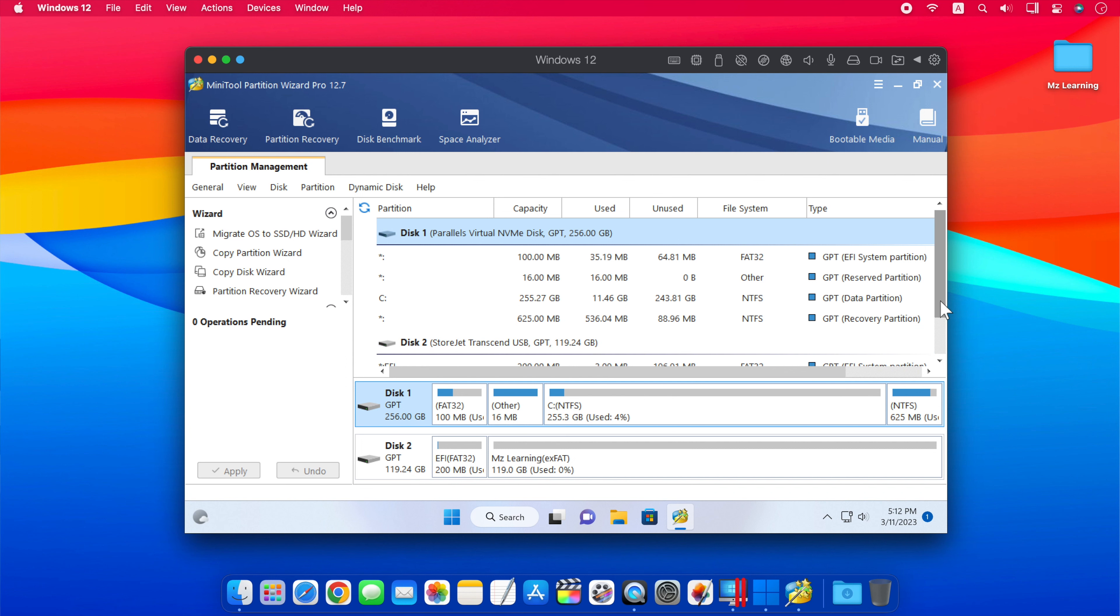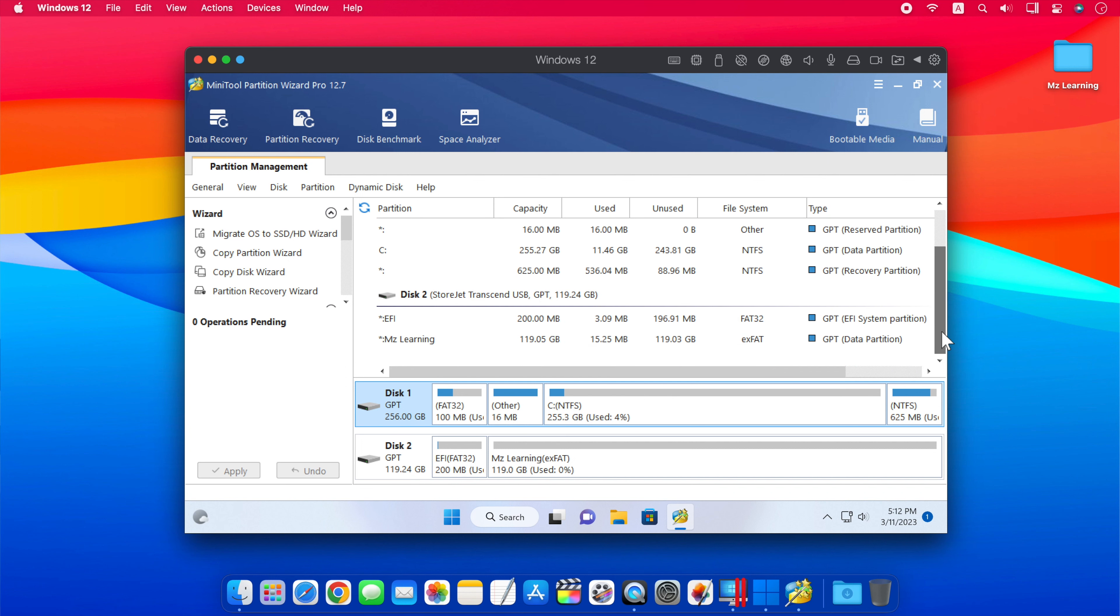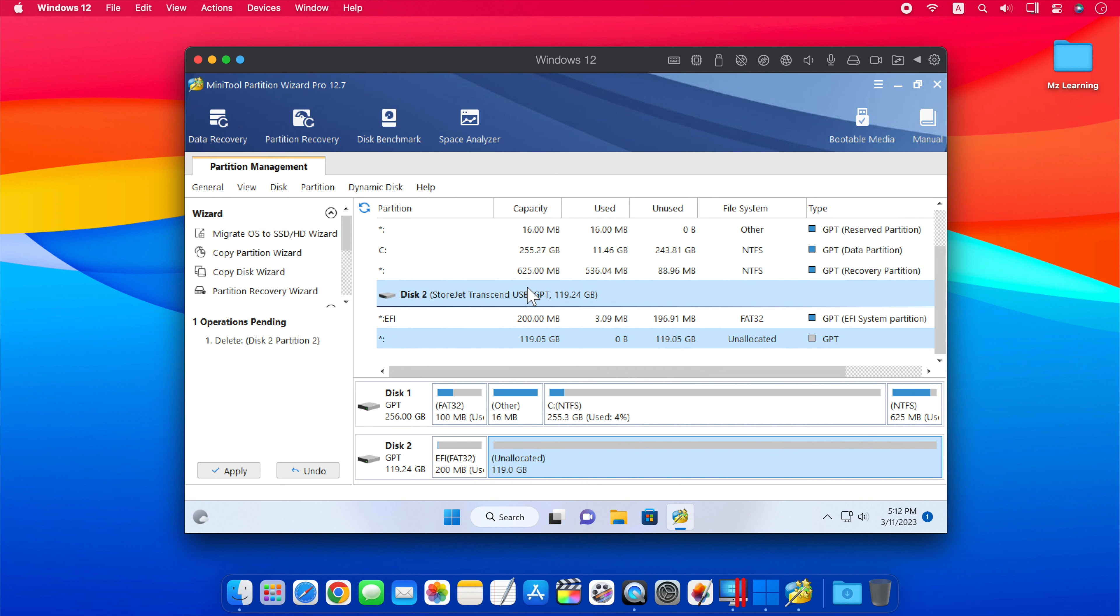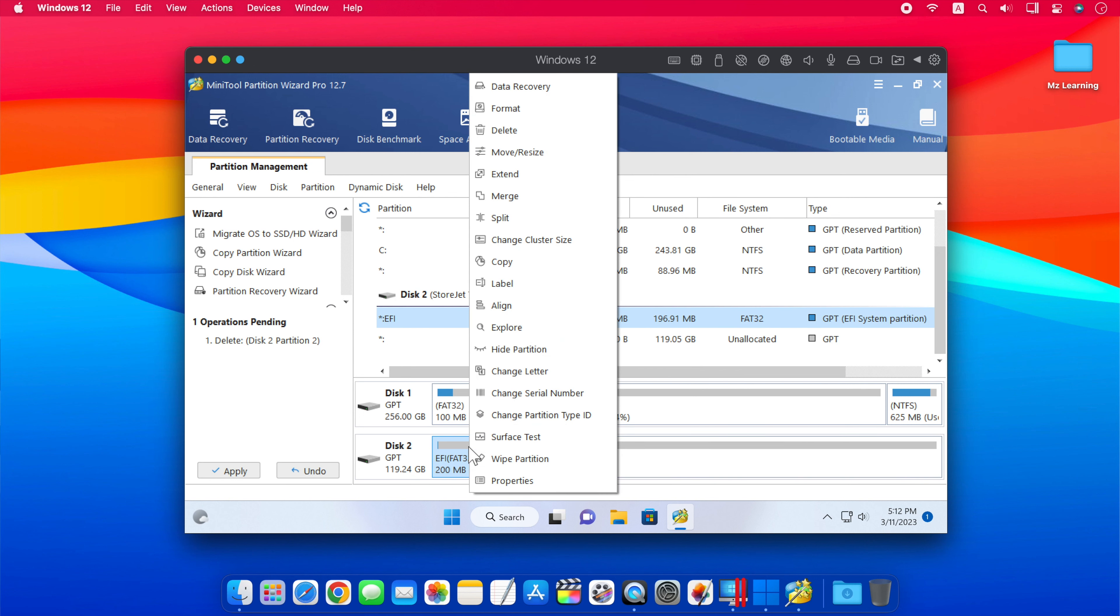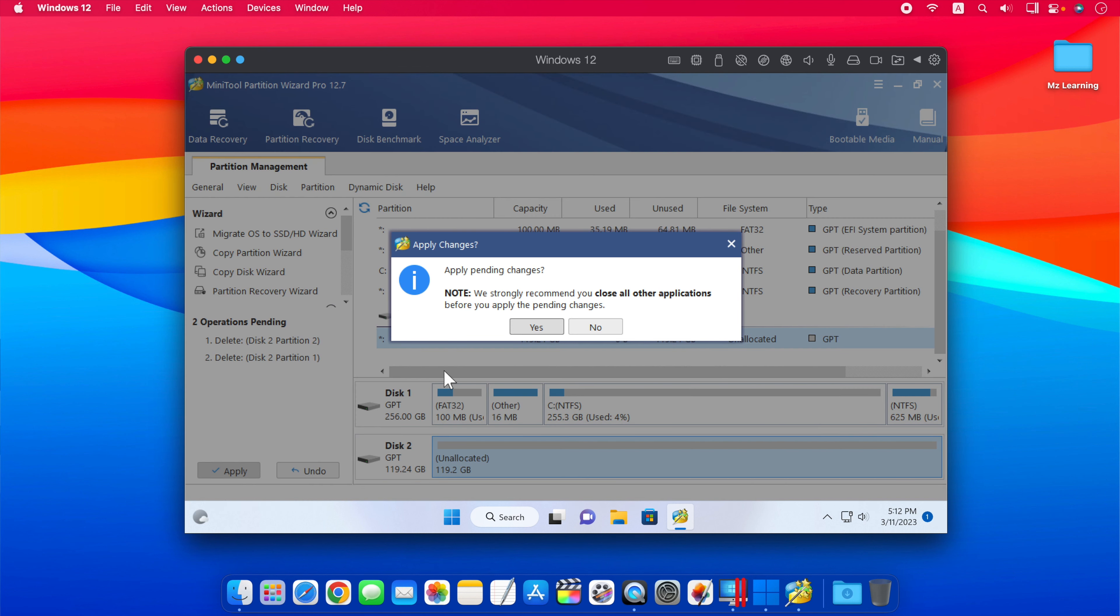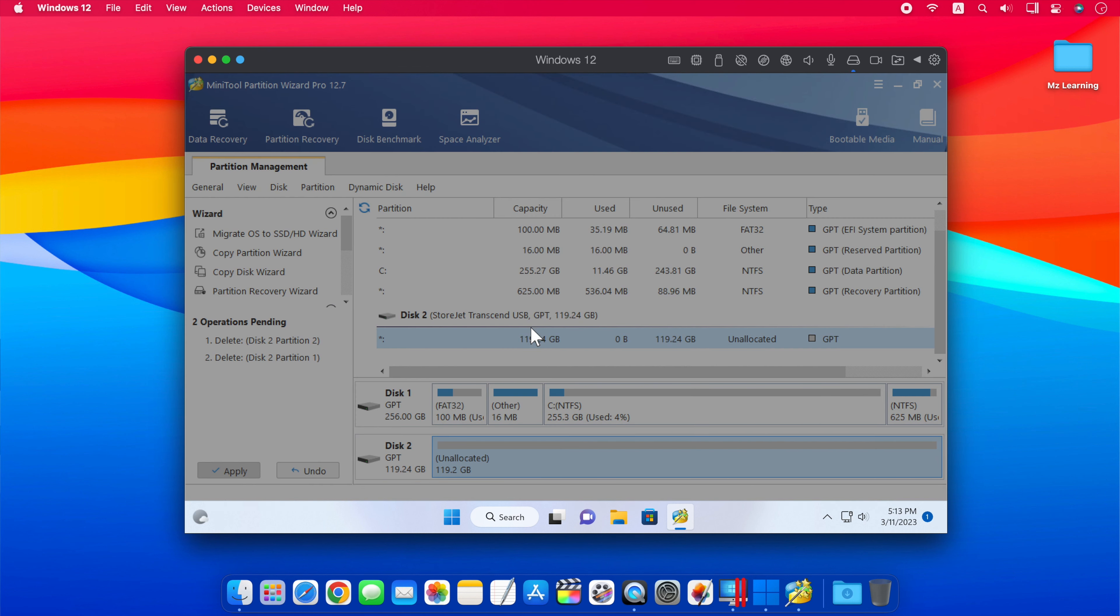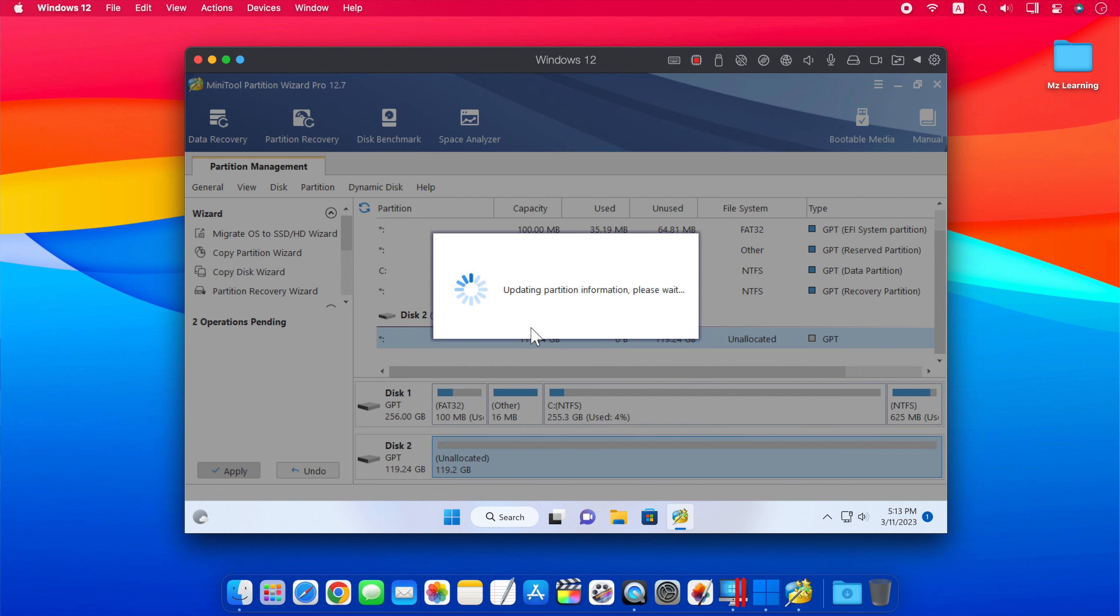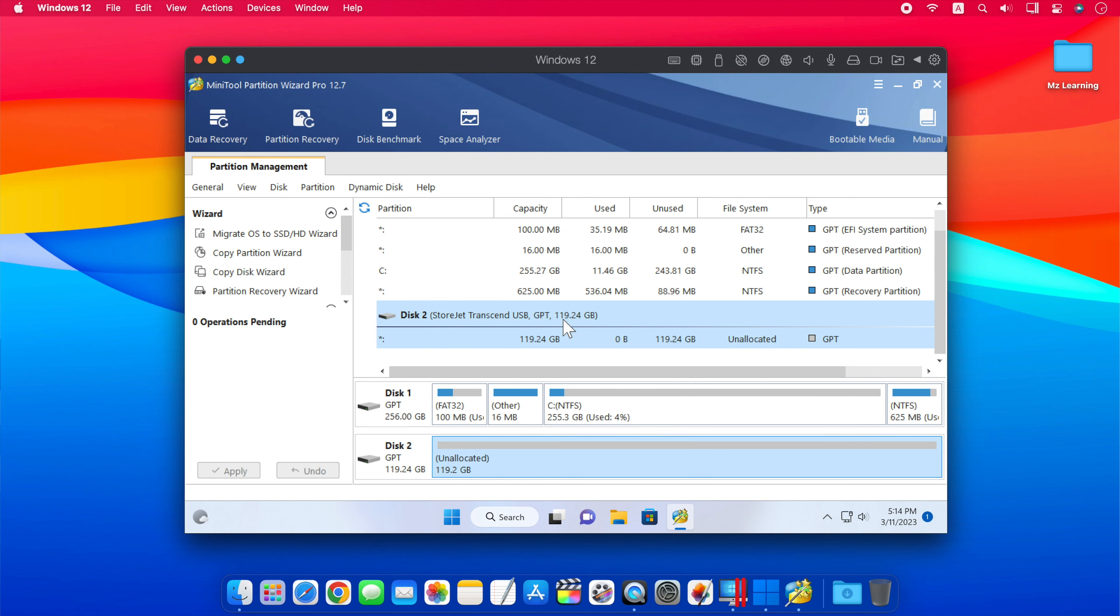Now we have to delete all the partitions of this USB drive. For this, right-click on any partition of this USB and choose Delete. In this way, one by one, you can delete all the partitions of your USB drive. When you are left with a single unallocated partition, then click on Apply button. This process will take some time and you will get a successful message after the process is finished. Click on OK, and now we have a single partition in our USB drive.